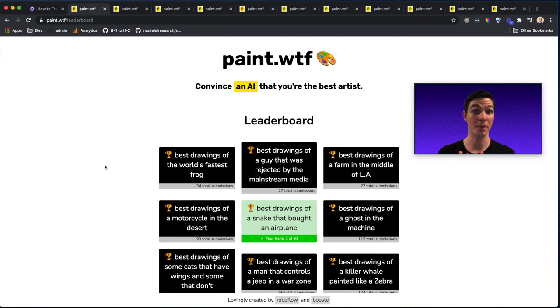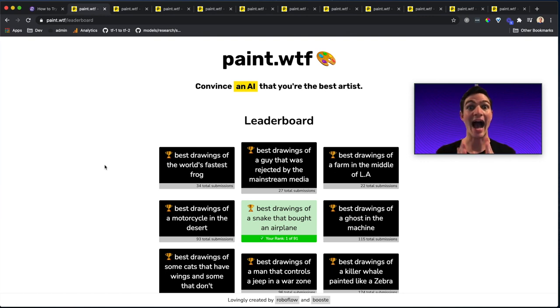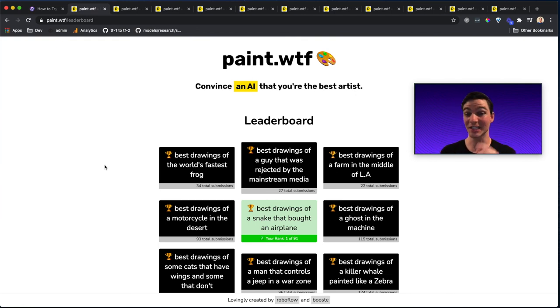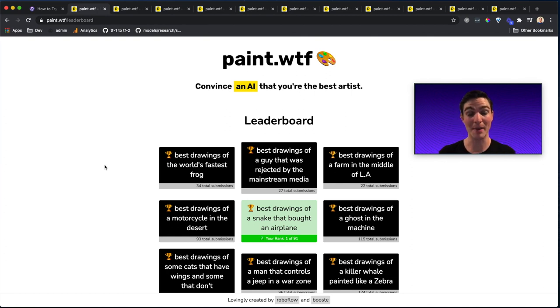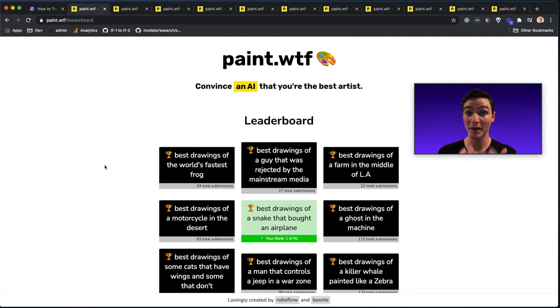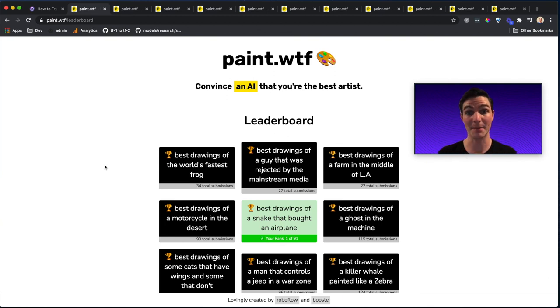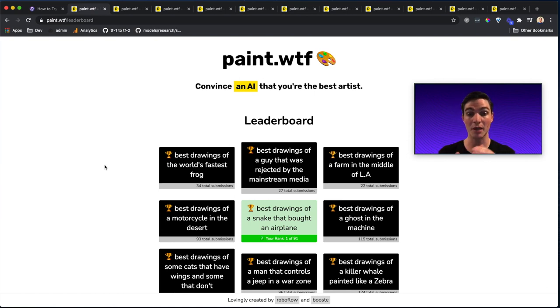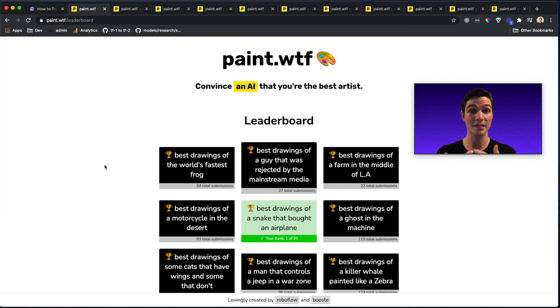With how clip is scoring on paint dot WTF, I highly encourage you to play it's a fun midday break of a game. See if you can get to number one on the leaderboard. See if you can draw a better snake on a plane, drop it in the comments. If you want to see your own prompt, write that in the comments too, we can put your prompt in so that people can compete for whatever you want to compete for.